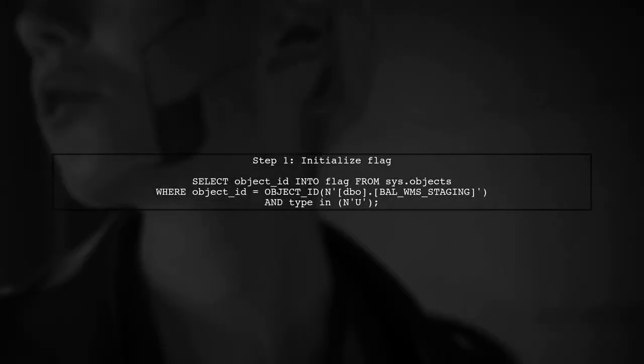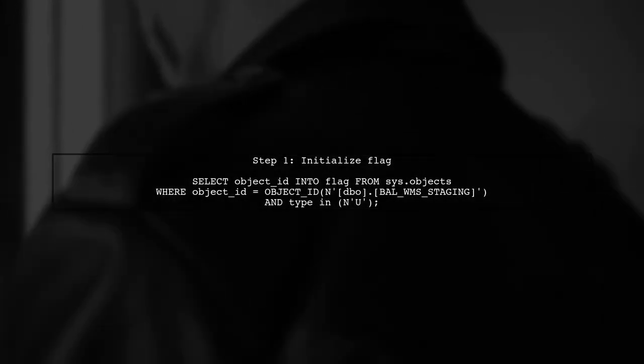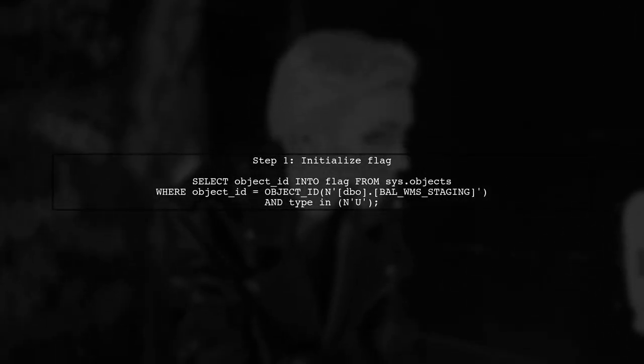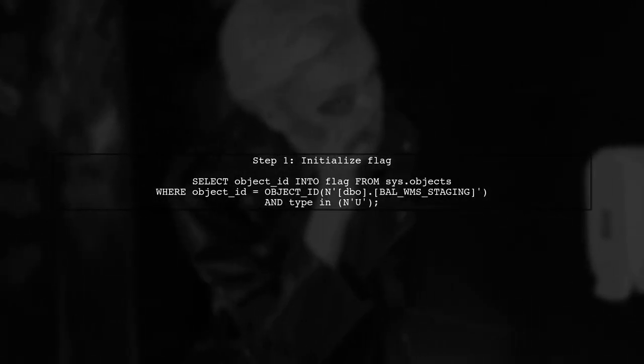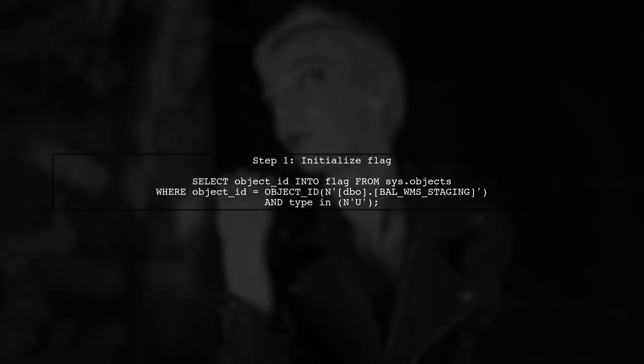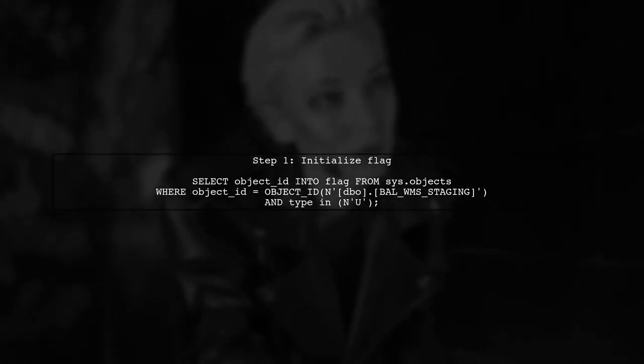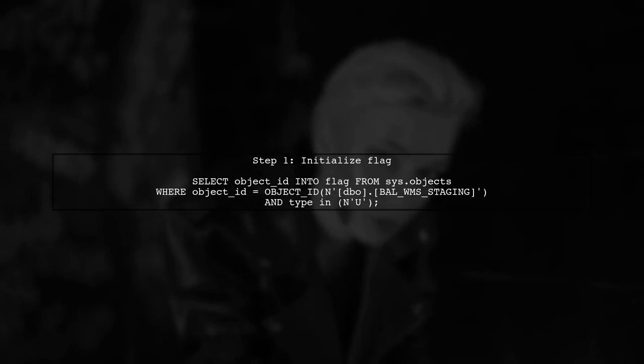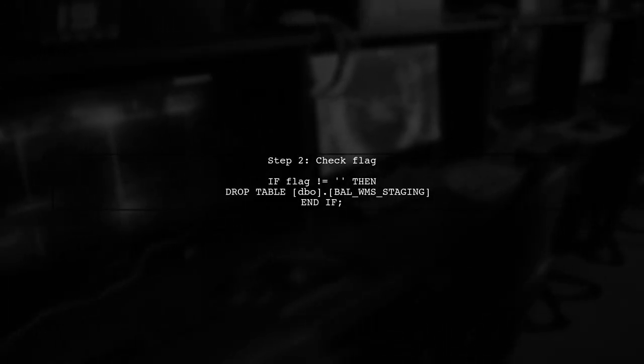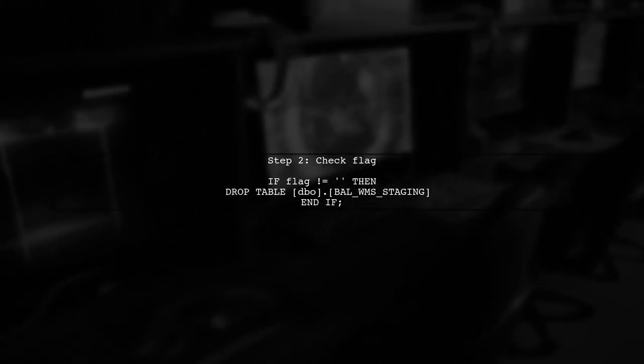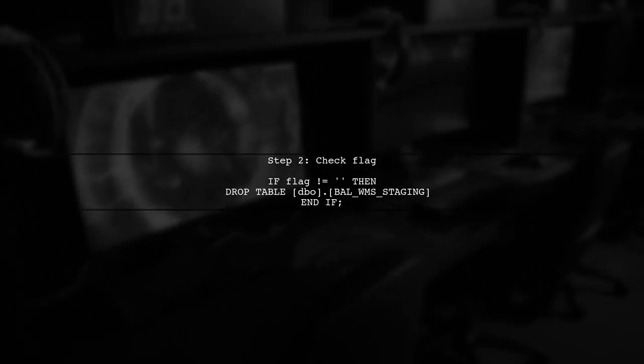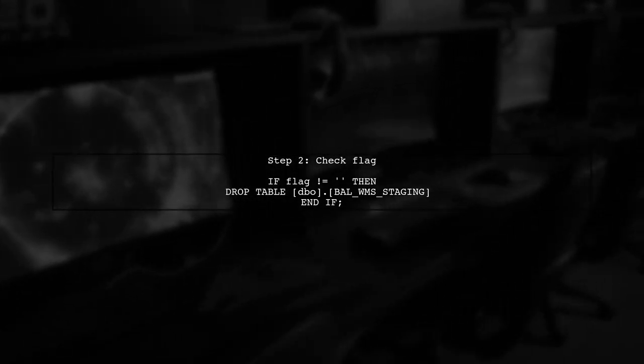First, initialize the flag with a query that selects an object ID from the SysObjects table. Then, check if the flag is not empty. If it's not, you can safely drop the table.